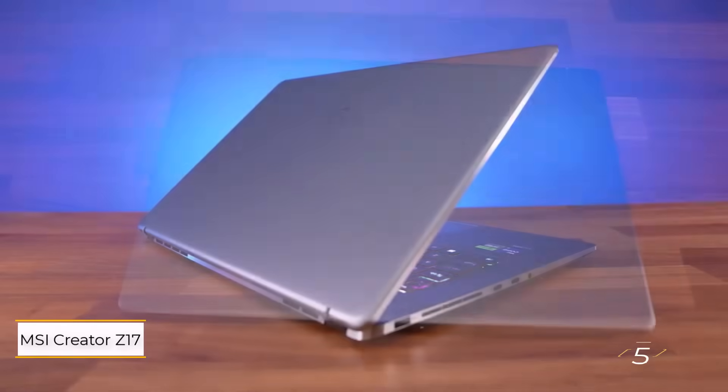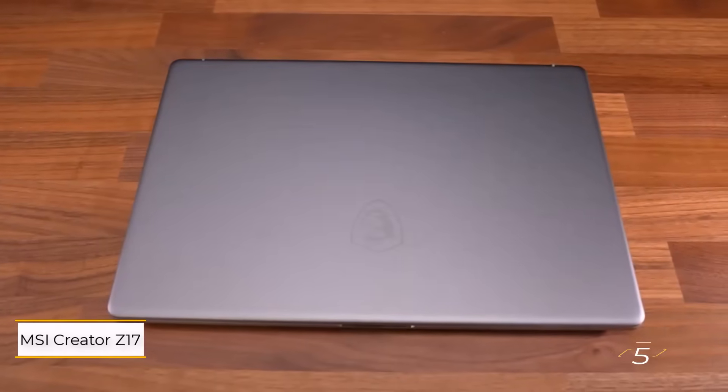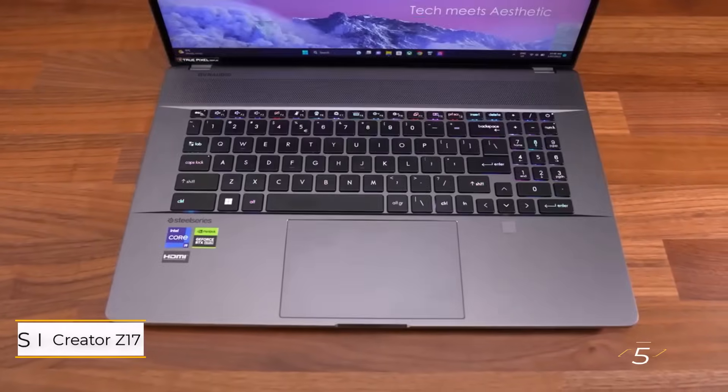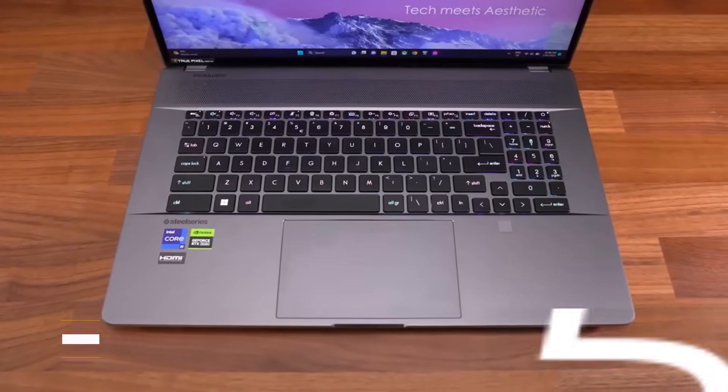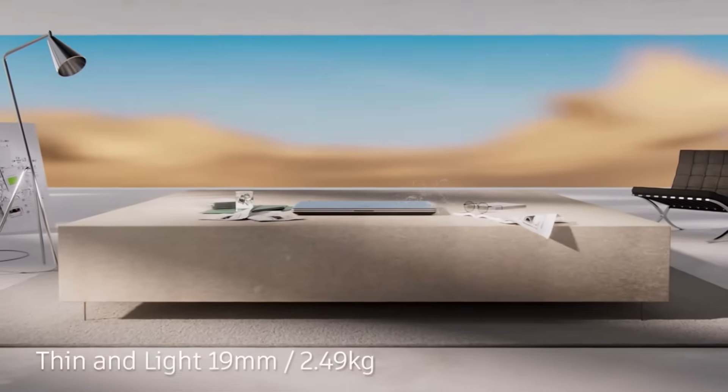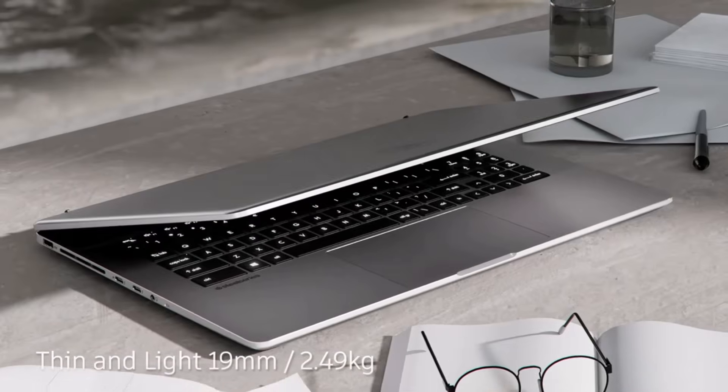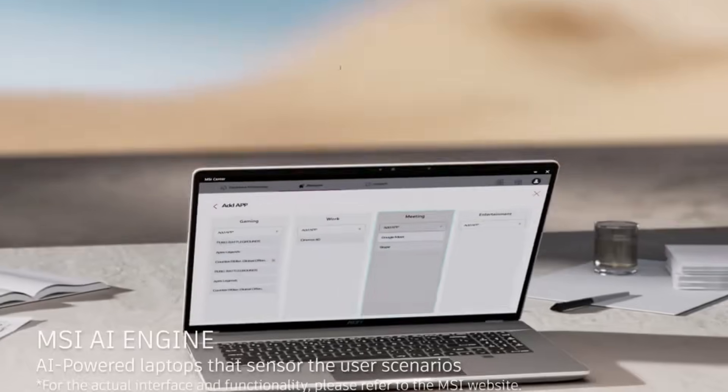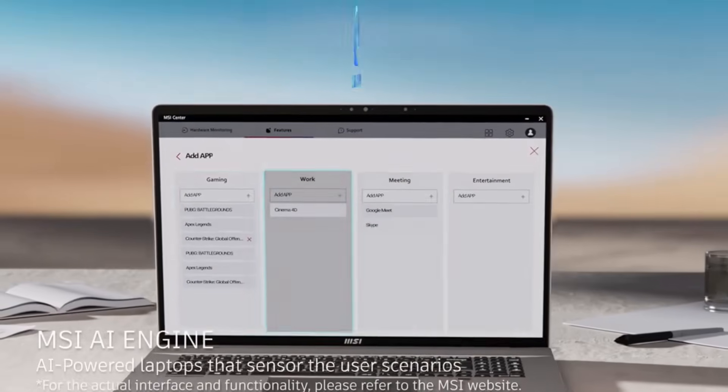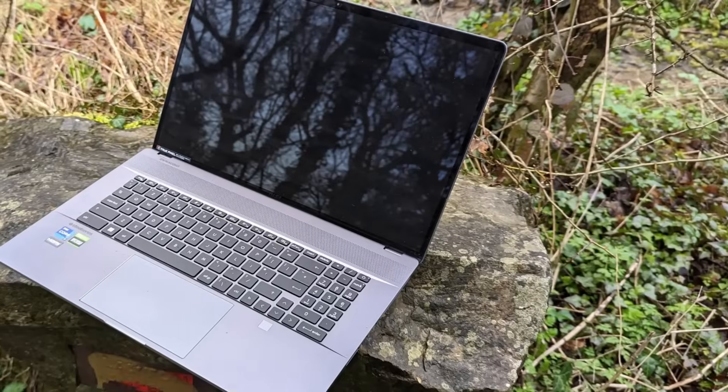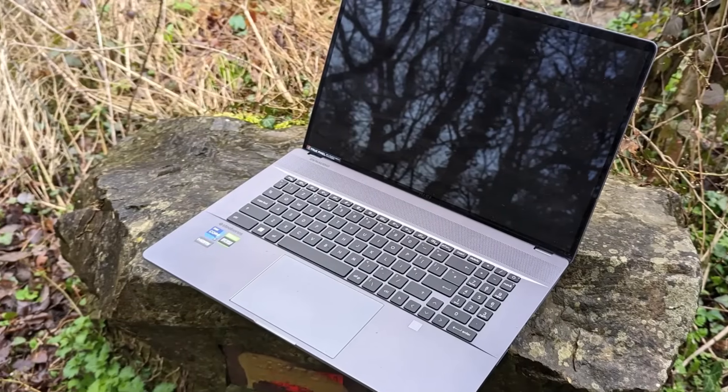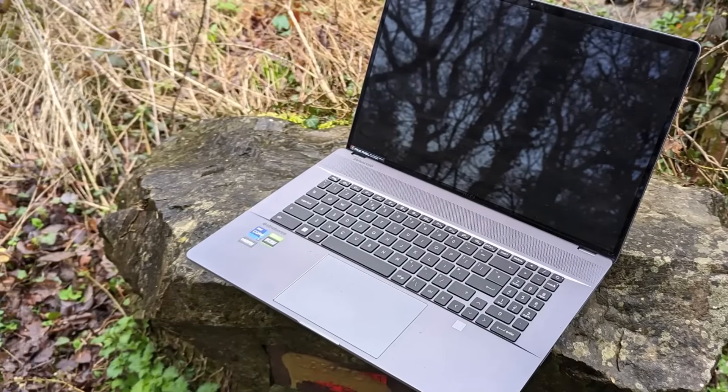Number 5. MSI Creator Z17. This is a powerhouse laptop designed for professional creatives. It offers up to 64GB of RAM, ample storage, and a vibrant 17-inch touchscreen compatible with the MSI Pen for direct drawing or writing.